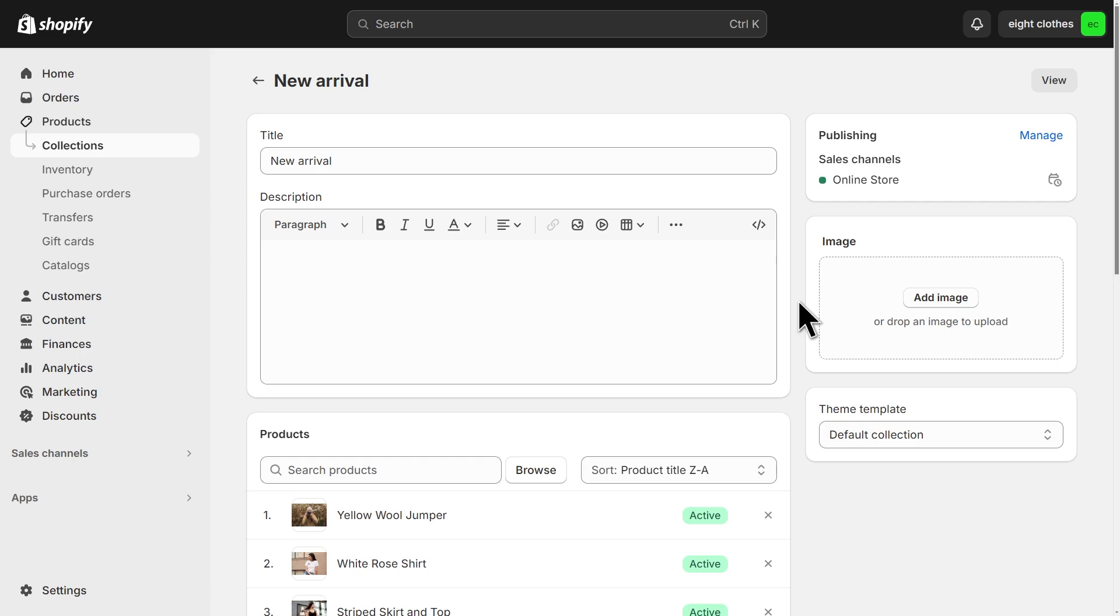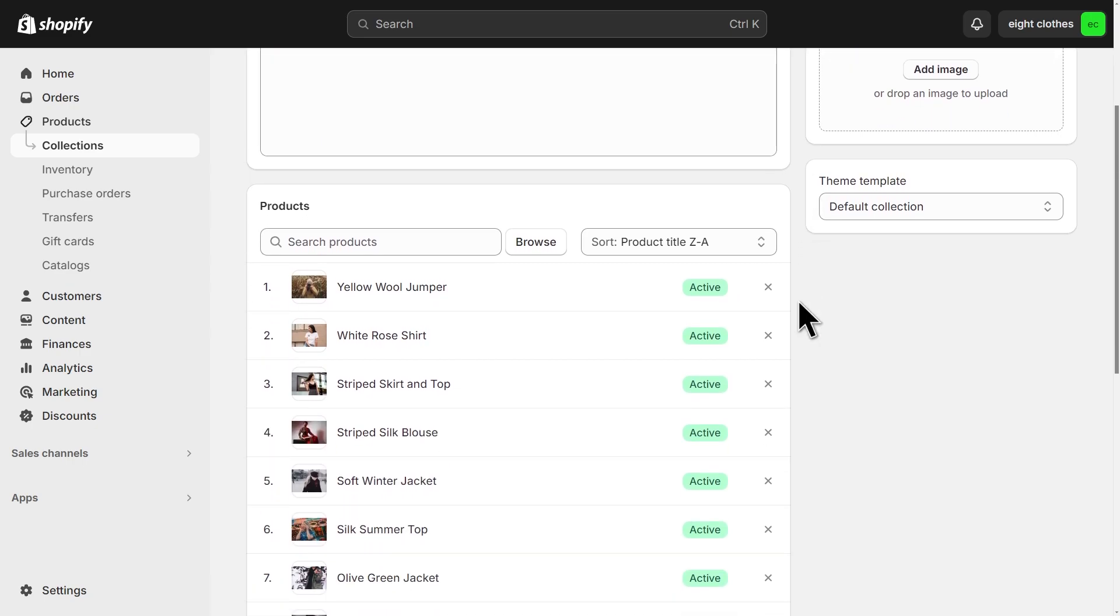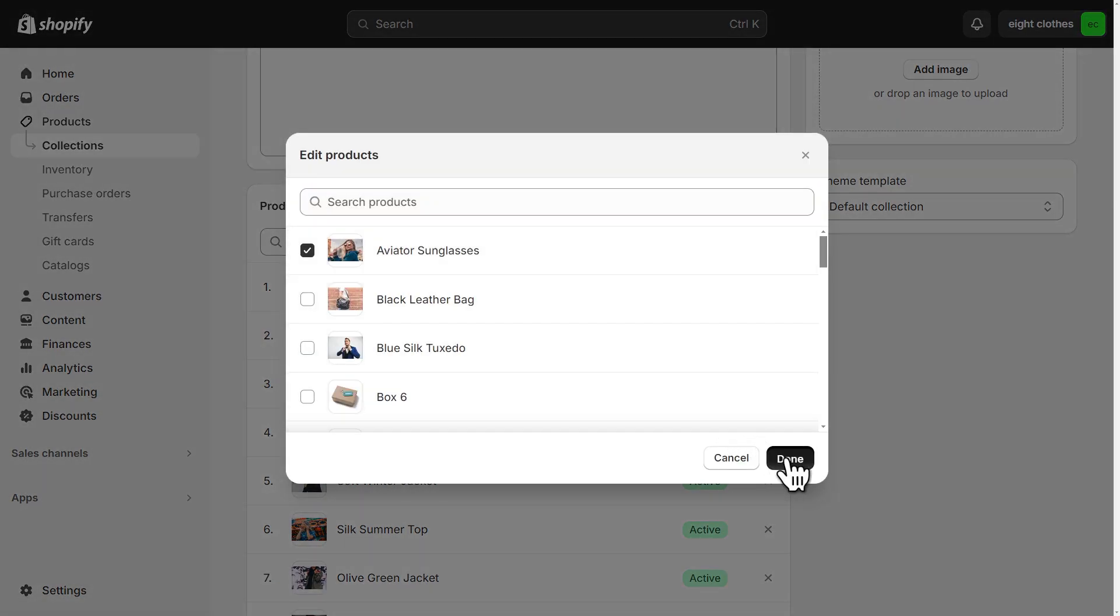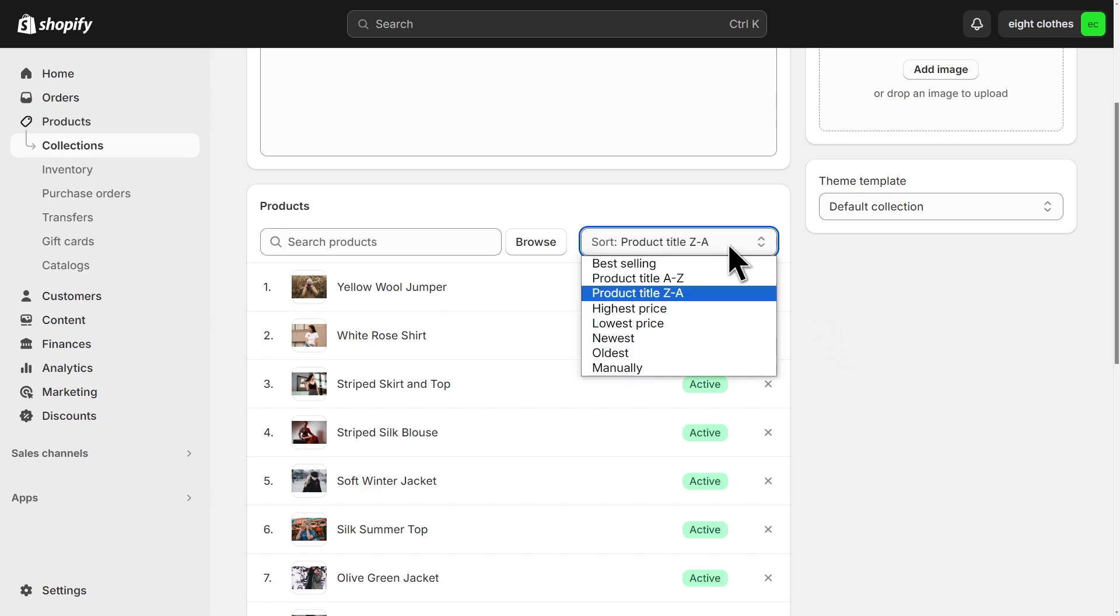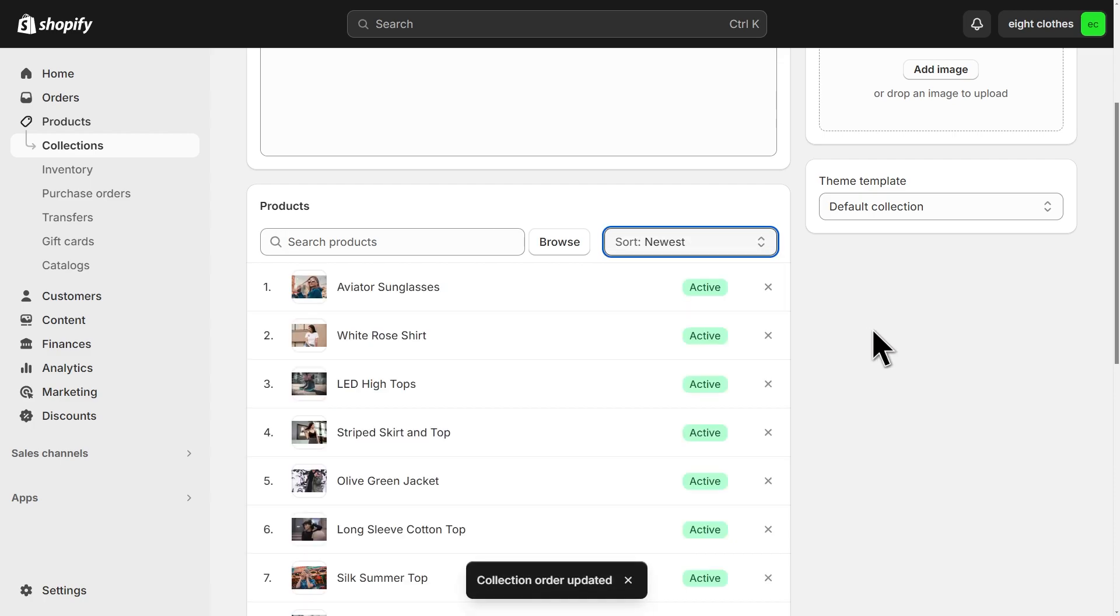Let's move to the collection itself to see if the product is properly added. For manual collections, you can simply click browse, then select the products you want to add and click done. If you have a long list of products, your products may be further down the list. This could be a reason why you can't see it. So to solve this, you can change the sorting method of the collection to newest so that you have the newly added products at the top of the list.